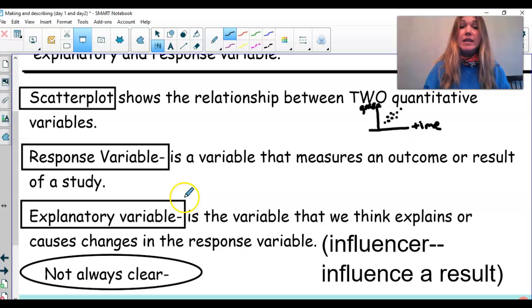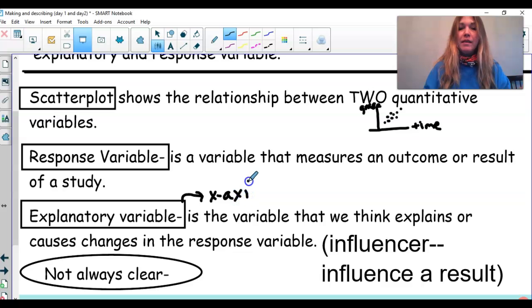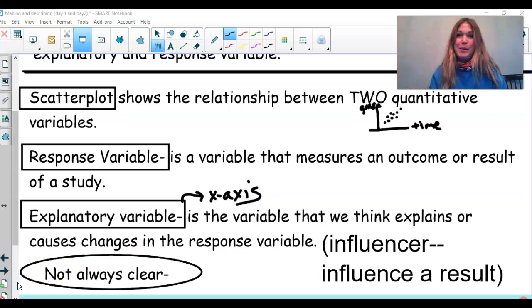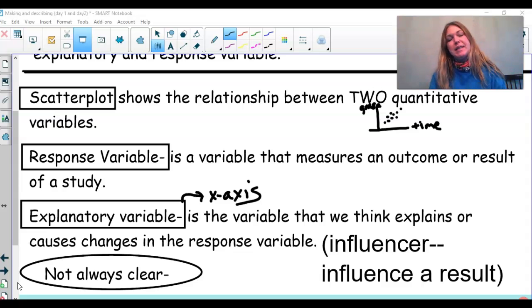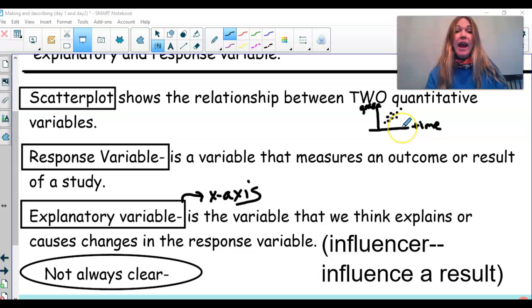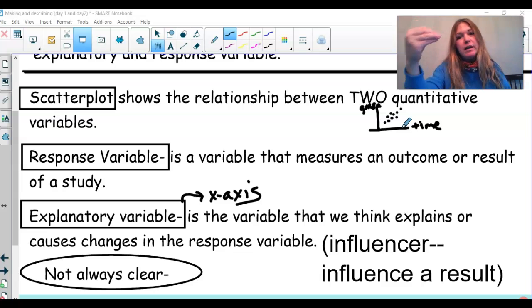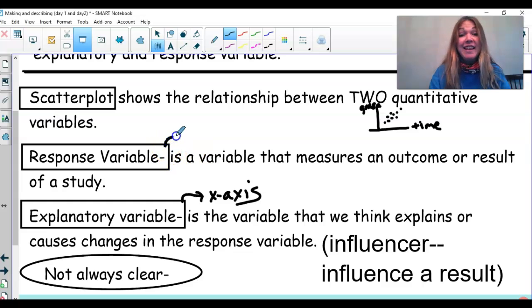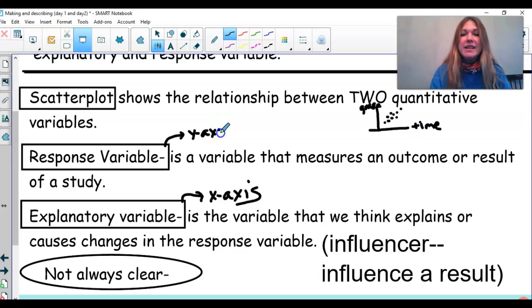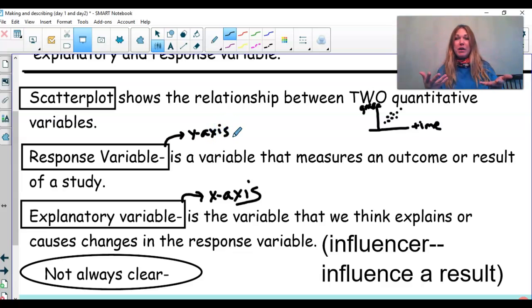The explanatory variable is always plotted on the x-axis. The response variable is the result that you're looking at — I studied for this much time, what was my result? My result in this case was my grade. And the response variable is always plotted on the y-axis. We'll practice on a slide looking at the difference between an explanatory variable and a response.